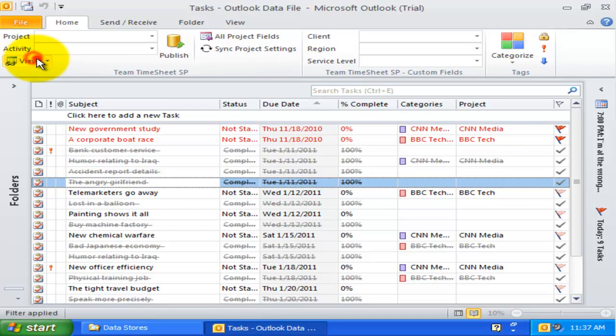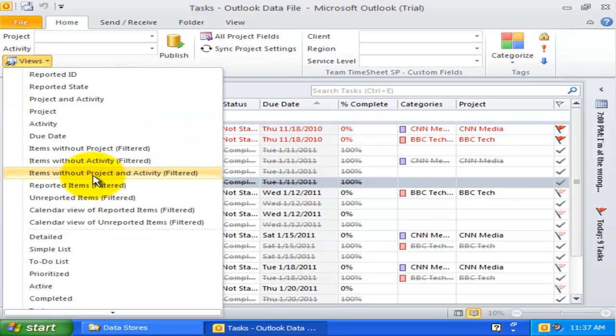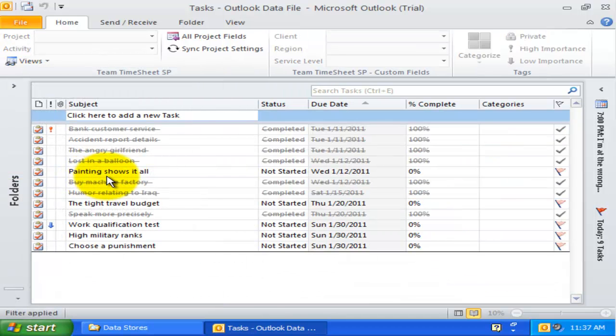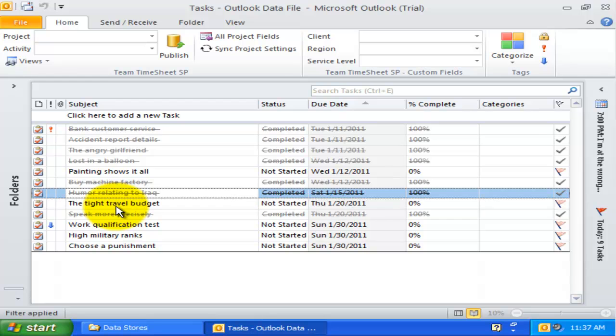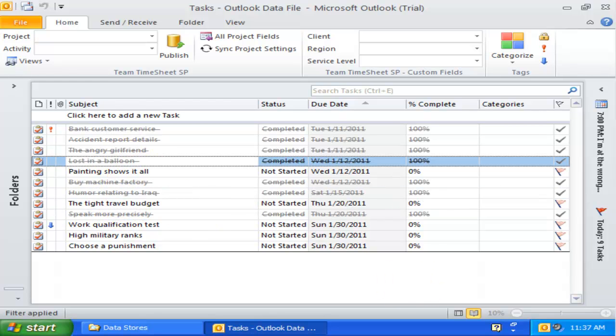Like the preceding two views, the items without project and activity view only shows those Outlook items that have empty project and empty activity.